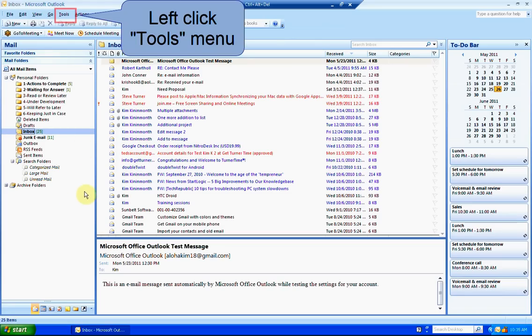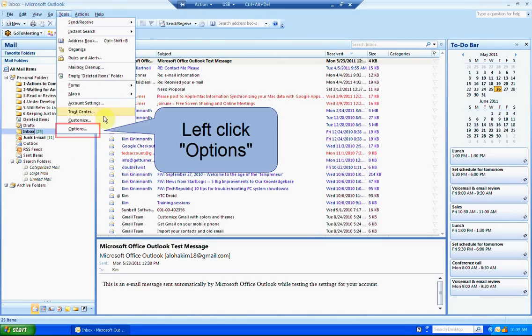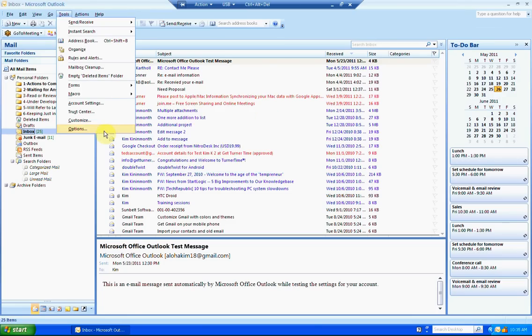Go up to your Tools menu and left click. Scroll down and left click on Options.